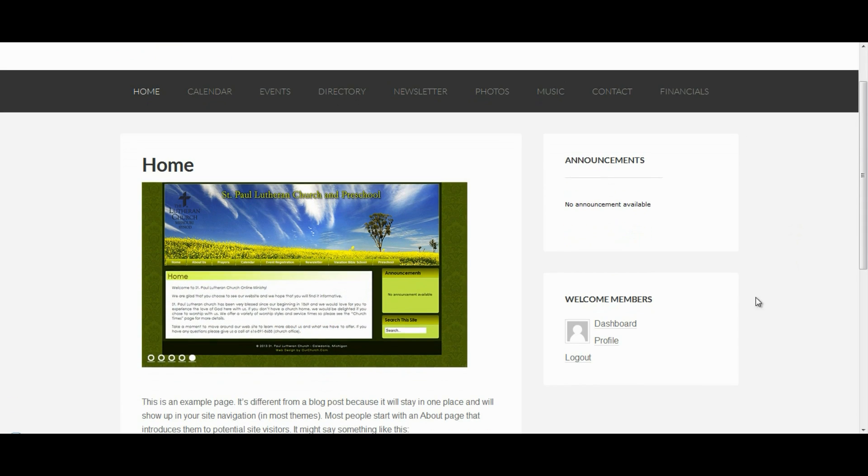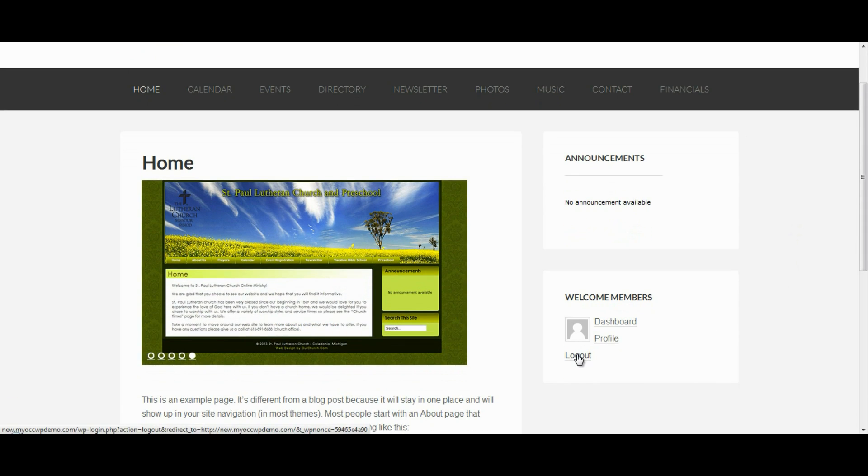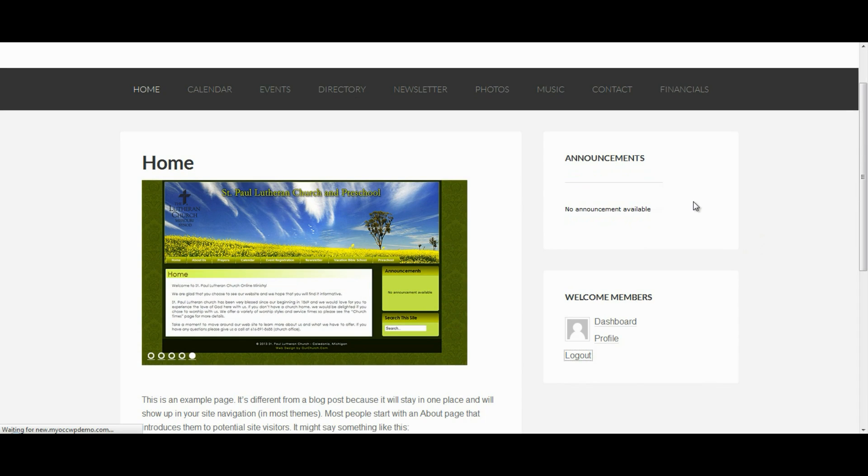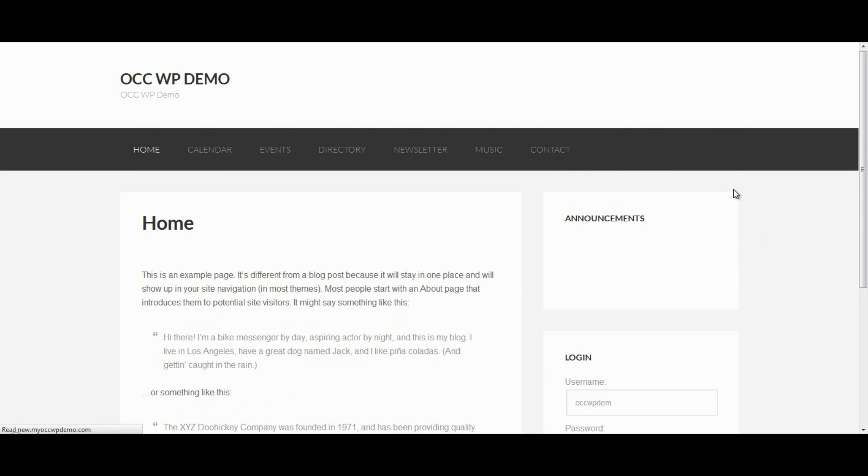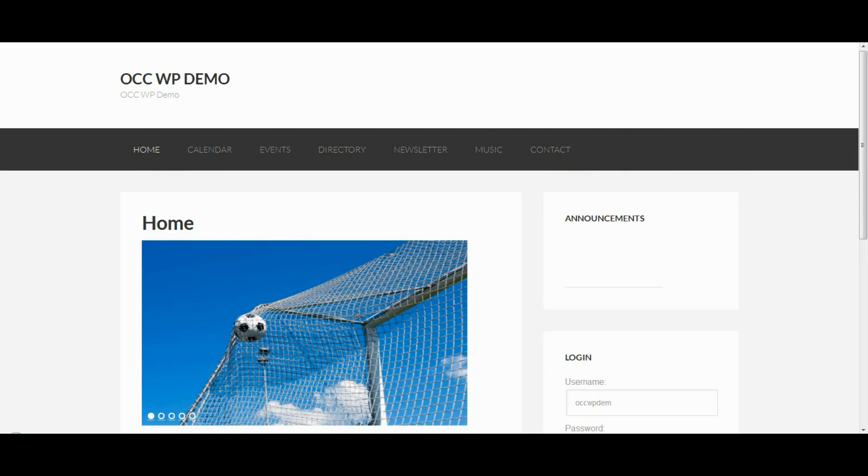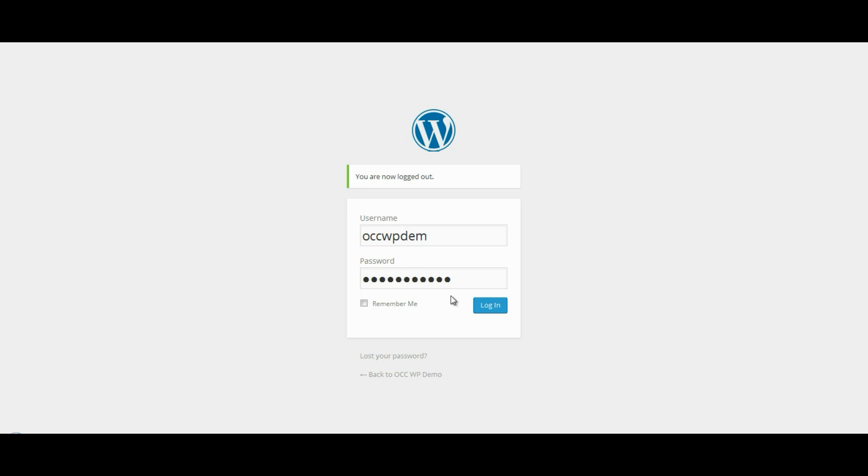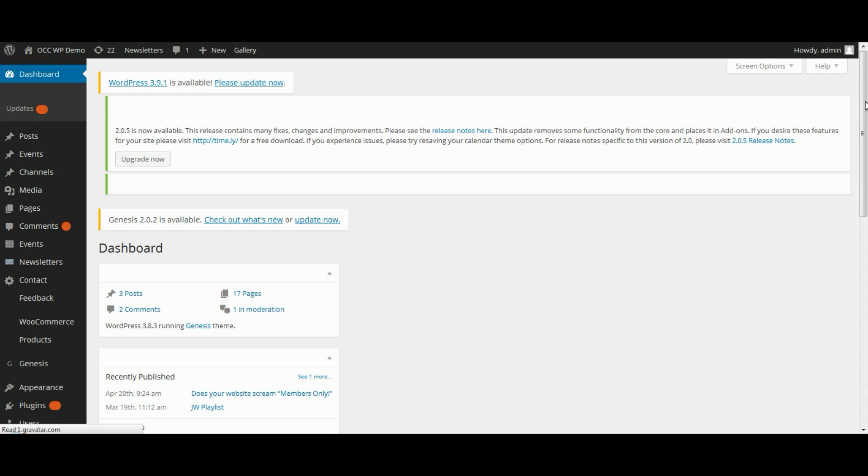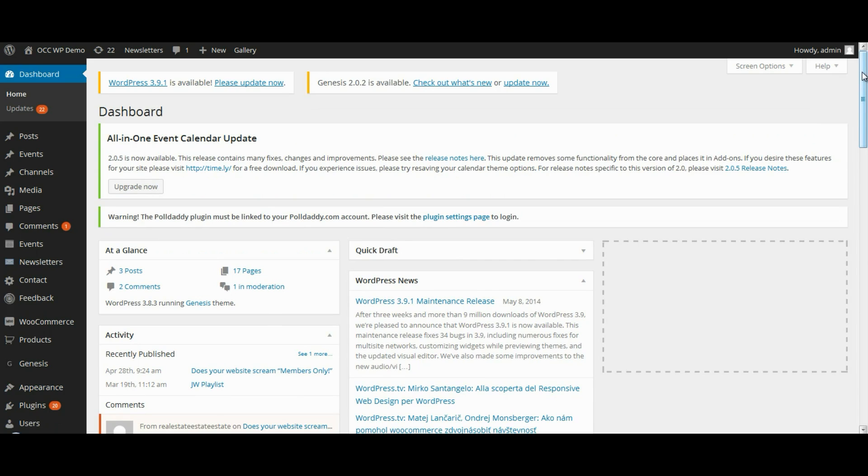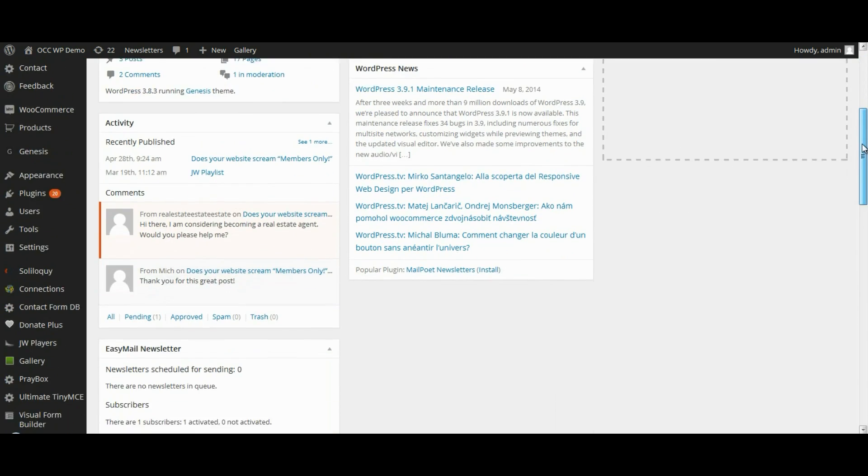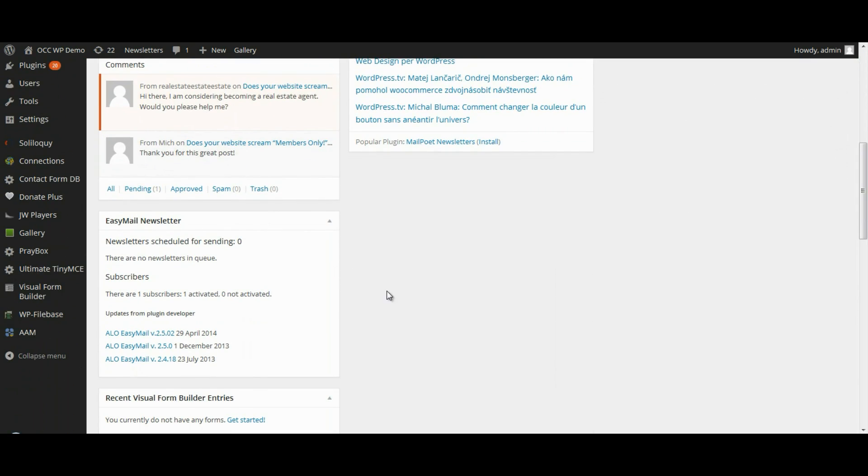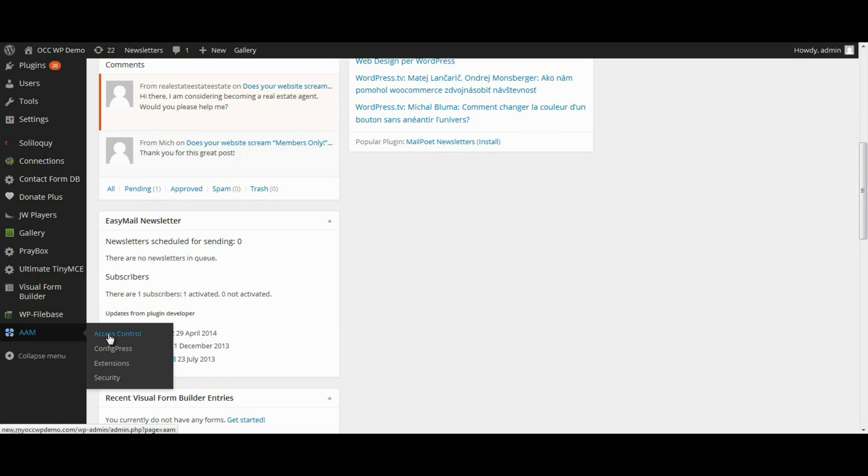So, I'm going to log back out and then I'm going to log in to the back end of the website or the dashboard. And once I'm logged in to the back end or the dashboard of the website, I want to scroll down to where it reads AAM and select or click on Access Control.